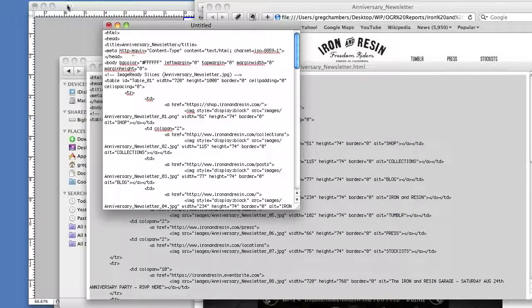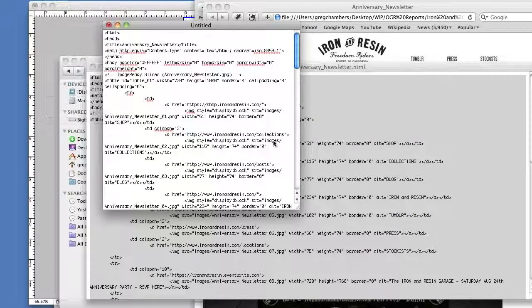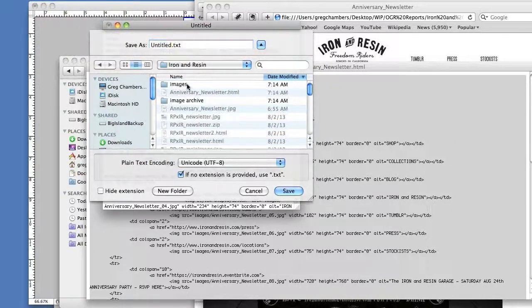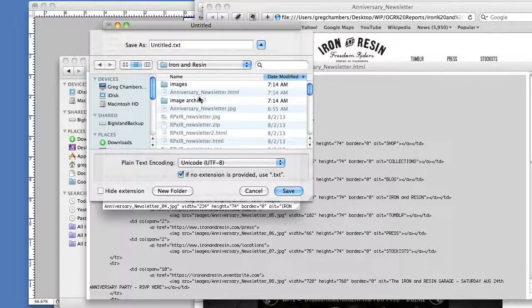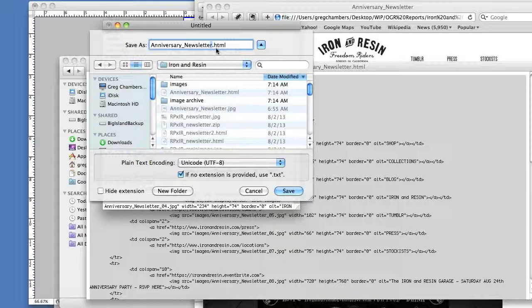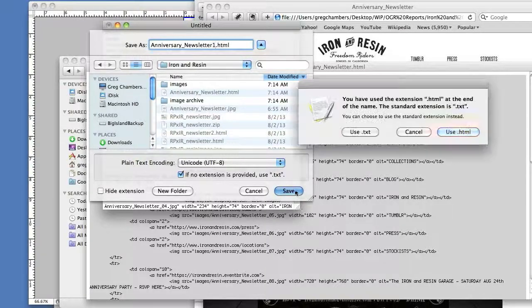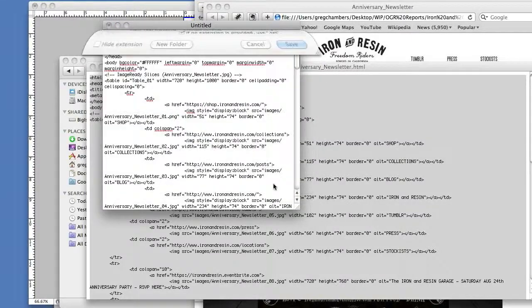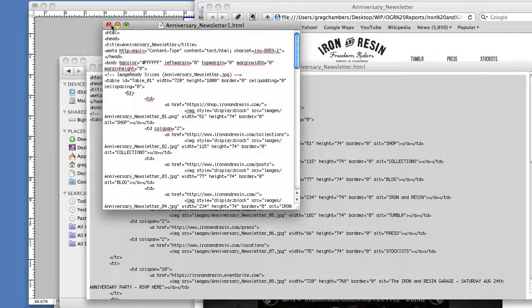Now I can take this and File, Save As. This is going to end up being my Anniversary Newsletter HTML again. It says yes, I do that.